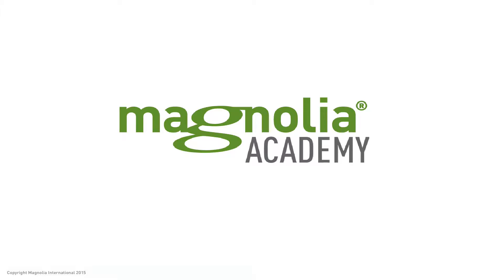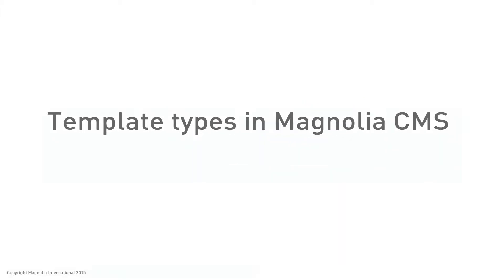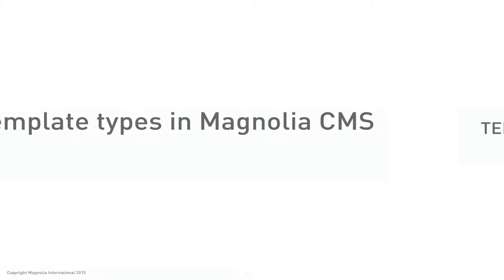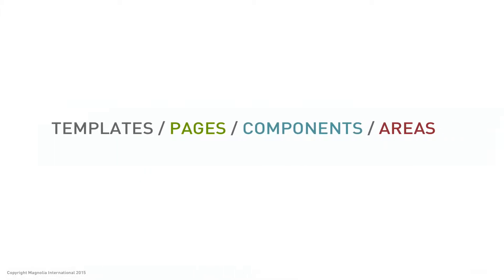Hello and welcome to Magnolia Academy. In this video we will take a look at the different template types and learn the terms templates, pages, components, and areas in the context of Magnolia.